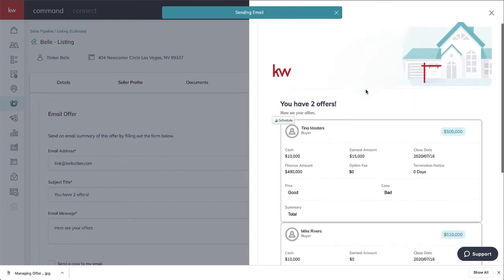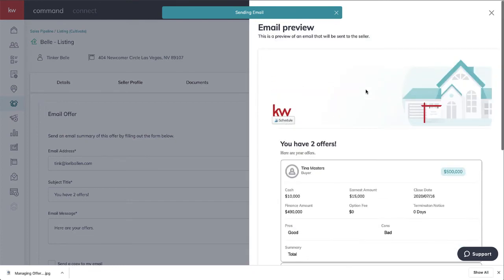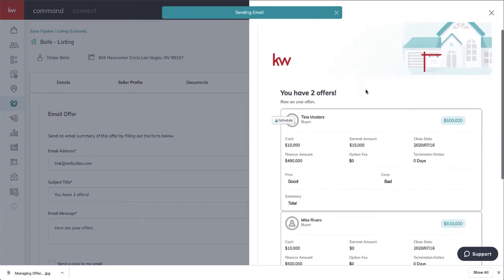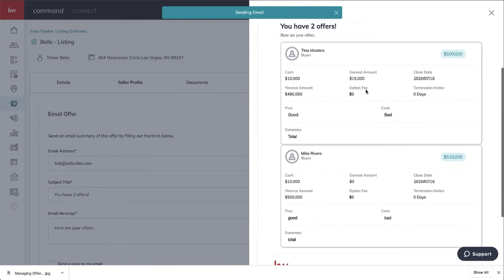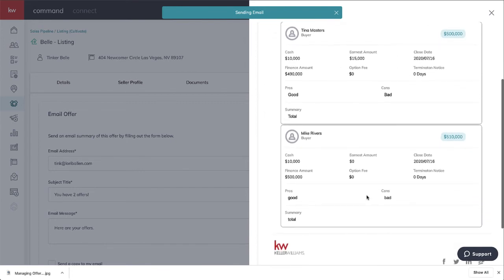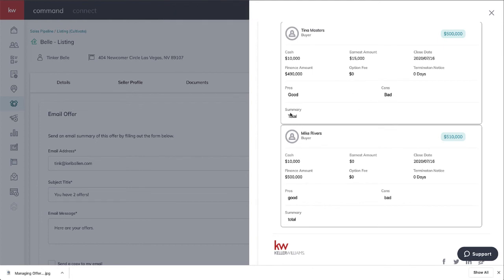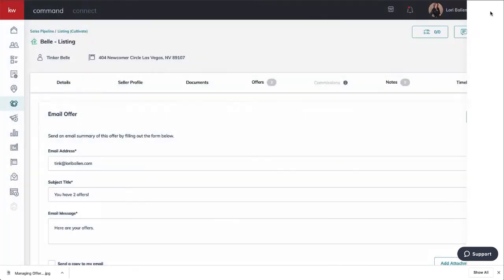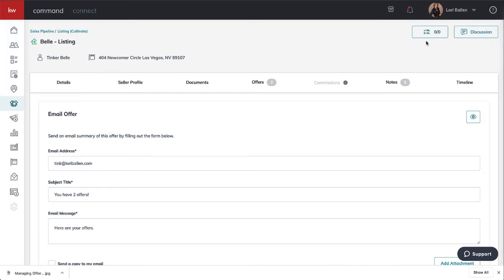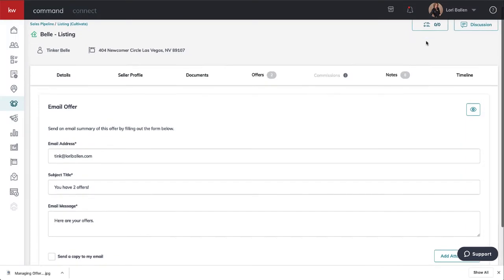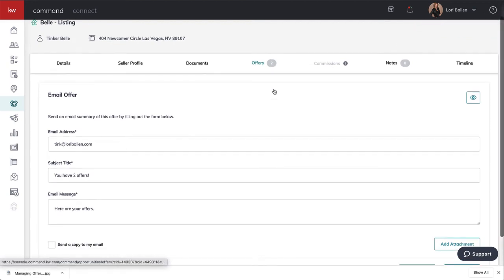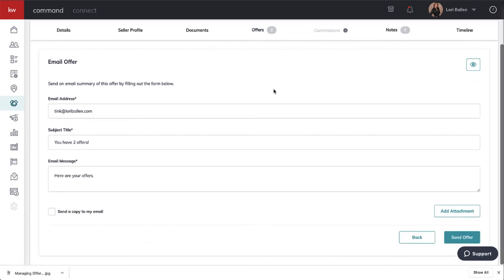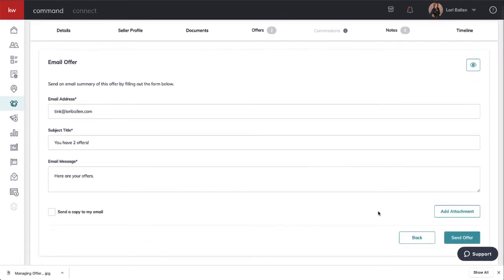If we click email comparison, here's an image of what this looks like when it sends. You have two offers, here are your offers. Here's the first one, here's the second one. Here's the pros, here's the cons, here's your personal agent expertise analysis. I've got to figure out what's happening with why that one's not emailing directly through MailChimp.